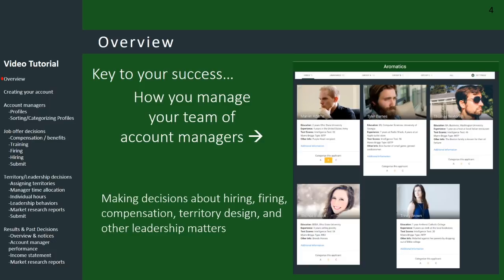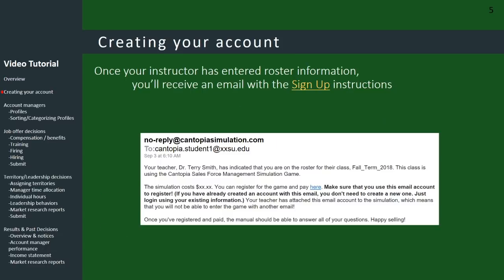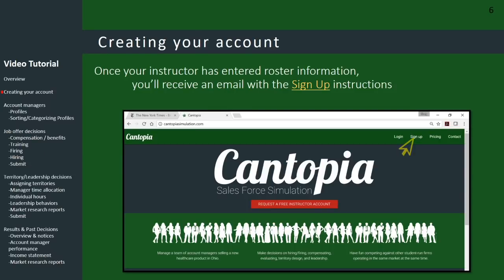Before you play the game, you first create an account. You can do this once your instructor has entered roster information and set up the game. When that happens, you'll receive an email — just follow the simple instructions by responding to the email. Or if you don't have the email, you can go to the website and enter the information by clicking on the sign-up link.